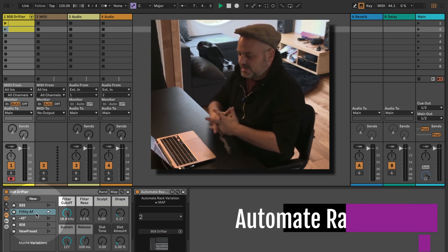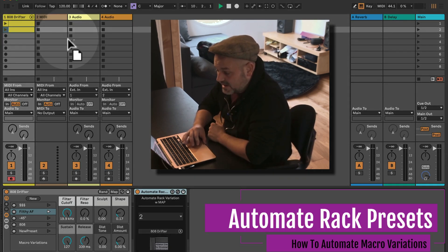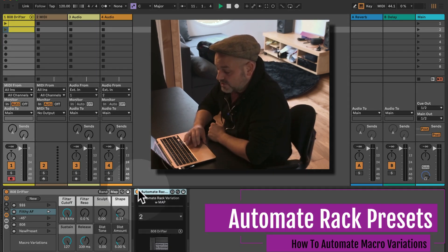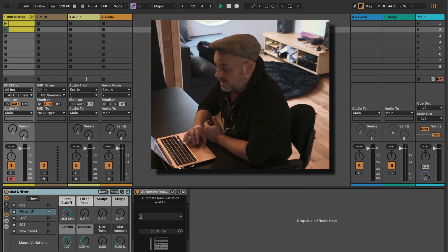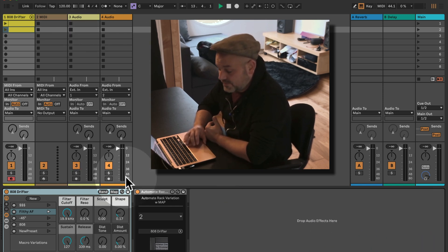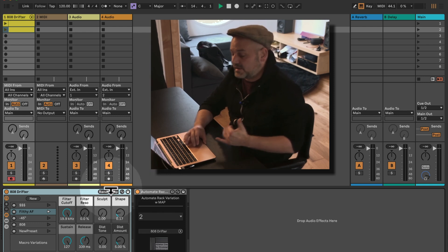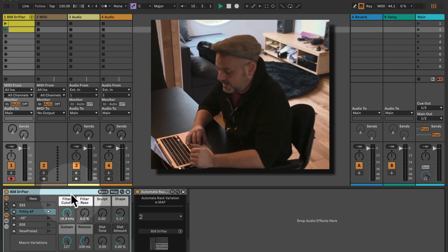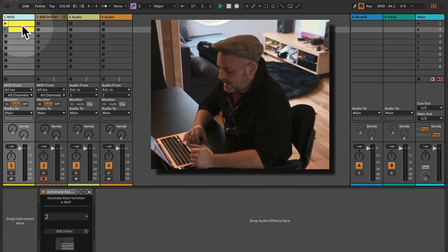The beauty here is you can have this controlling things on return tracks or on different tracks as well. So you can set up a MIDI track — for example, if the Drifter is sitting on a different MIDI track.